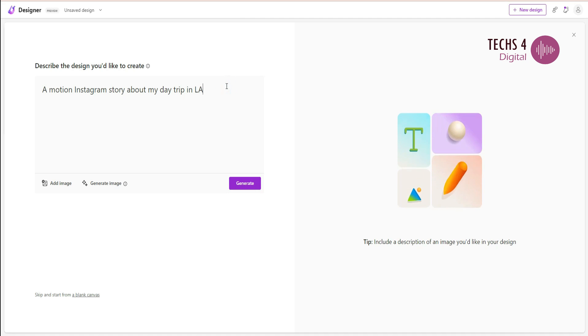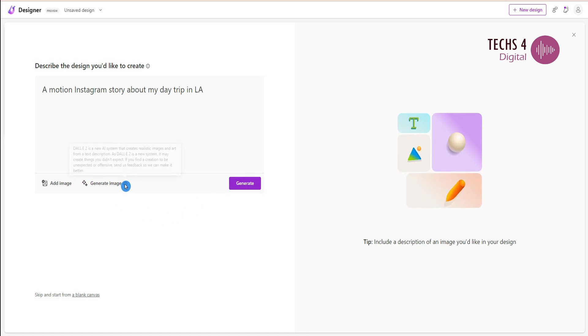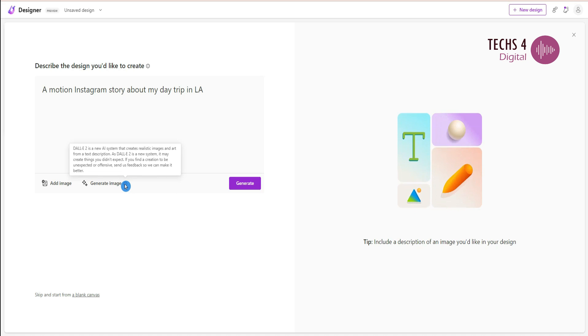You can also add more details or the description of the image that you would like to have in your design if needed. It will take a while to generate the design.